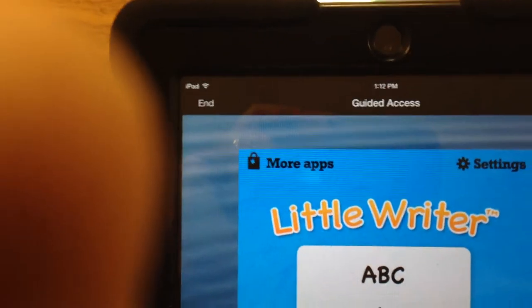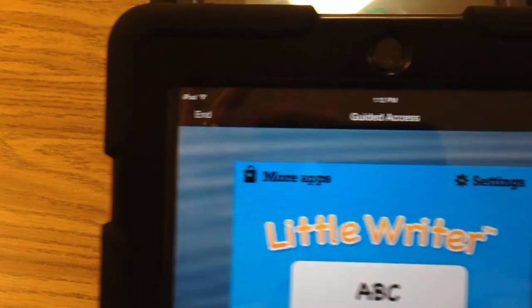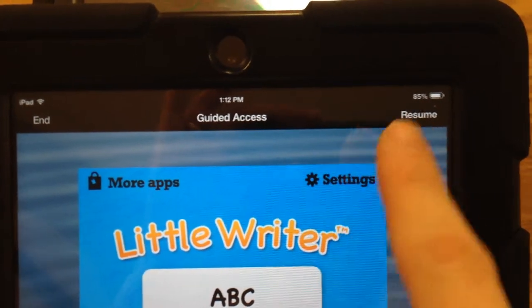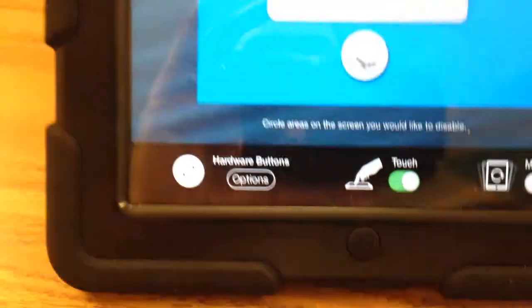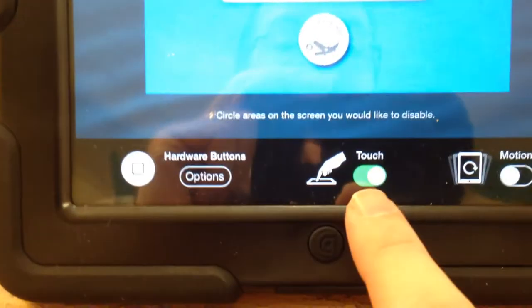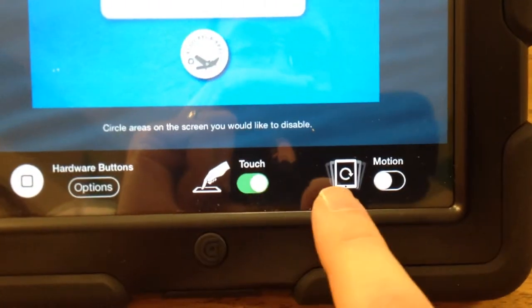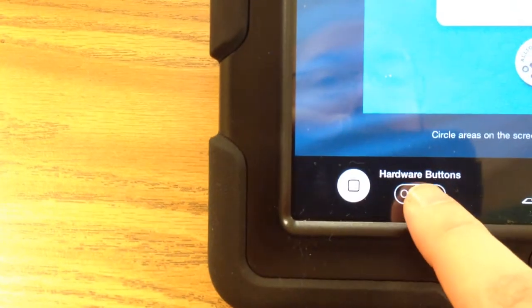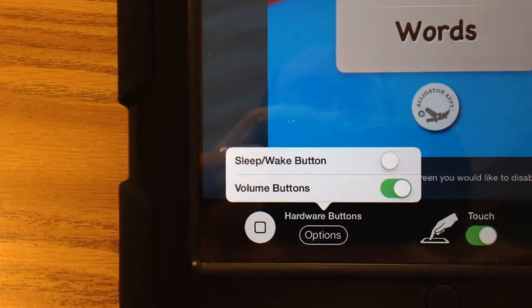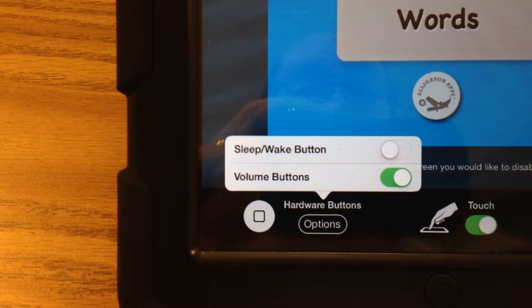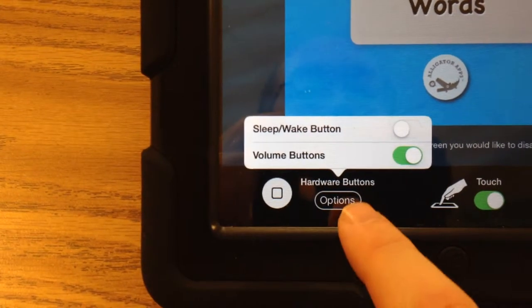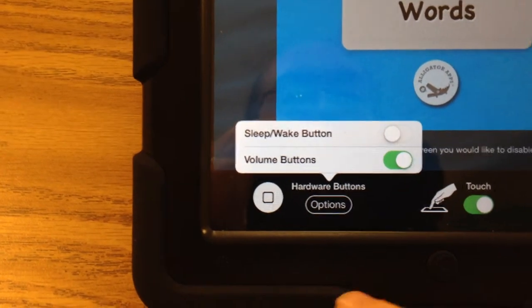It pops up a little menu. In the menu, if you want to turn off Guided Access, you can hit End, or Resume if you've made some changes. I made sure Touch was on — this is an app that needs touch. But Motion is turned off, so if they turn the iPad it doesn't rotate the screen. Under the options for hardware buttons, I turned the volume buttons on but the other one off, so I can adjust the volume without going all the way back into settings.